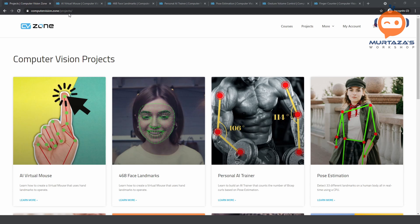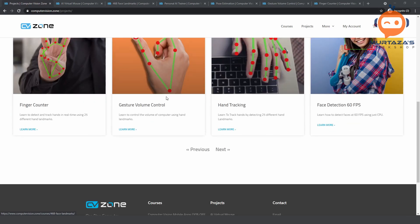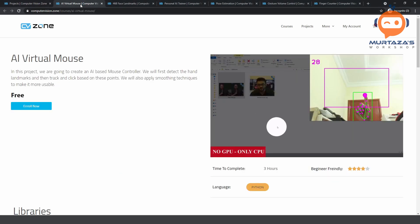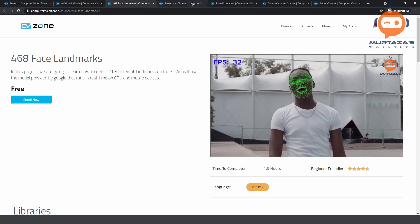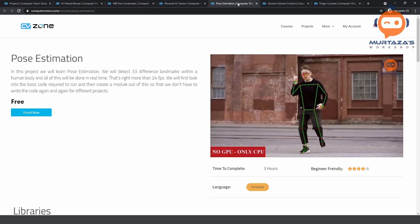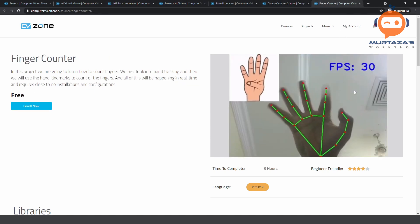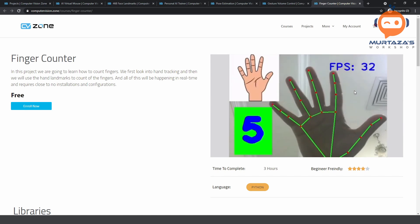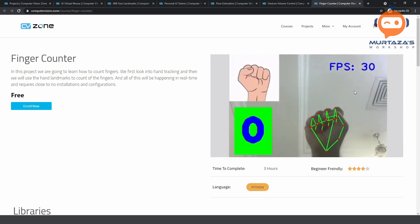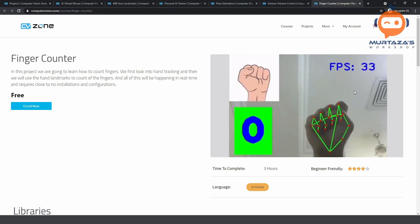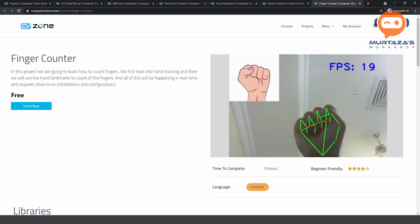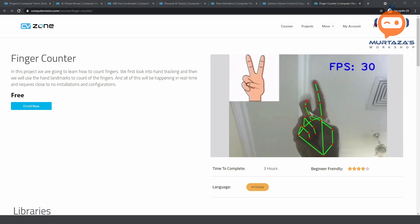Computer Vision Zone will contain everything about computer vision. You can see we have a lot of different projects, and each project will have a certain amount of code and certain modules required to run it. For example, we have virtual mouse, face landmarks, personal AI trainer, pose estimation, gesture control, and finger counter. All these projects share some similarities — we are using some common libraries. So we created modules for each project, but we need to archive them in one place so that everyone around the globe can use them and get the same results.